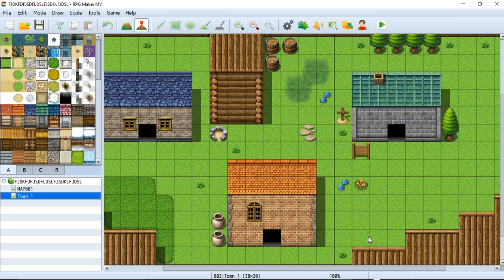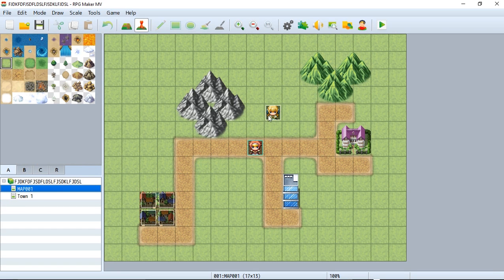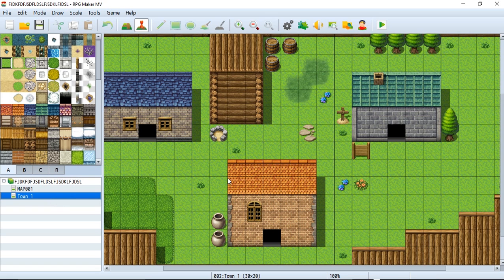We have our town here and it's a beautiful looking town, but the problem is there are no people in it. We know how to create an NPC just standing there, but how do we make an NPC like this one move around? It doesn't have to follow a specific pattern, or perhaps you want it to run around in circles. In today's tutorial we're going to learn how to do that, so let's go to our town 1 map and get straight into it.